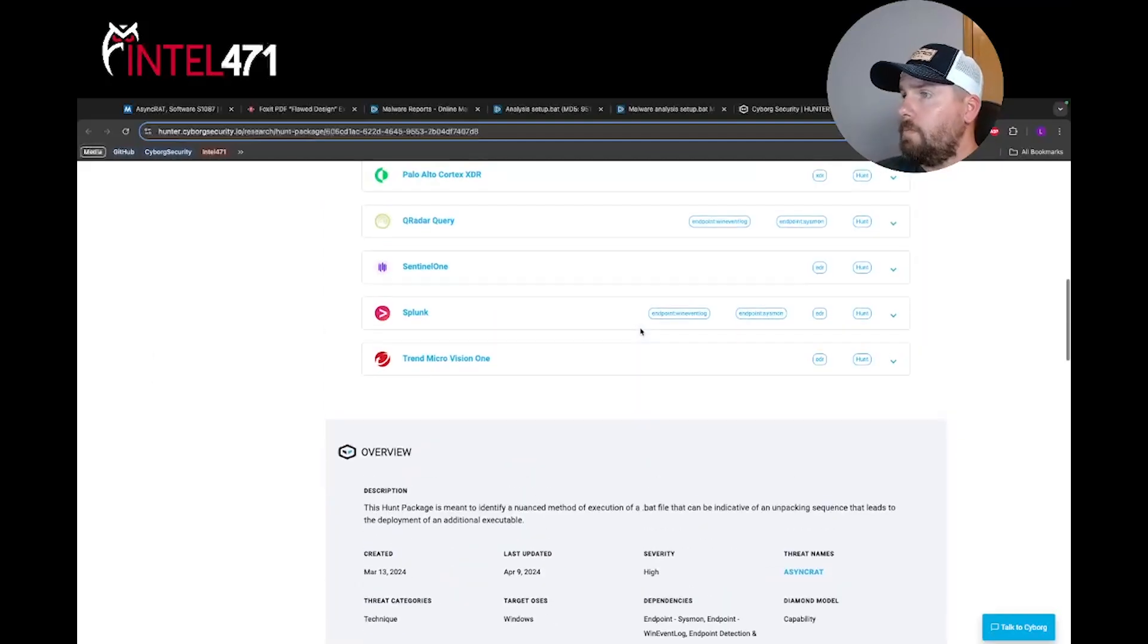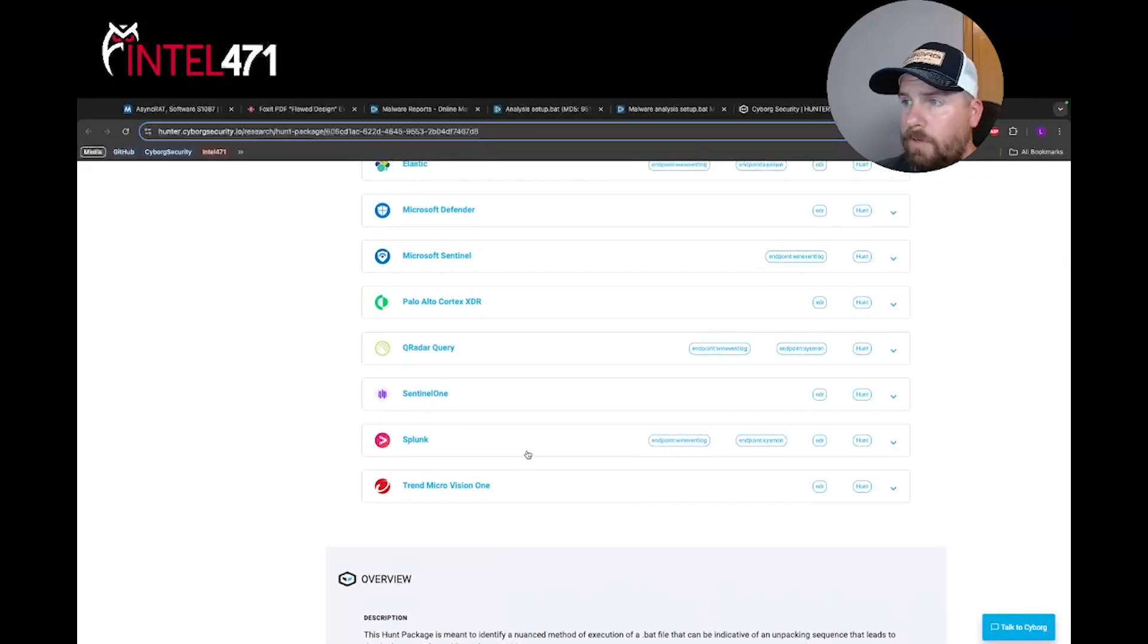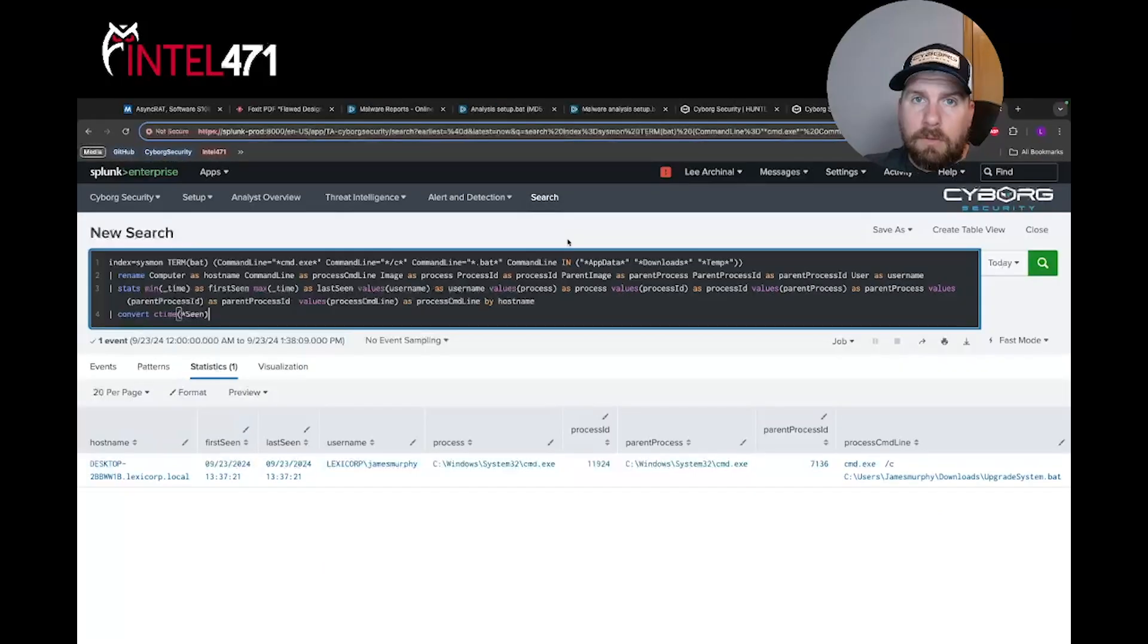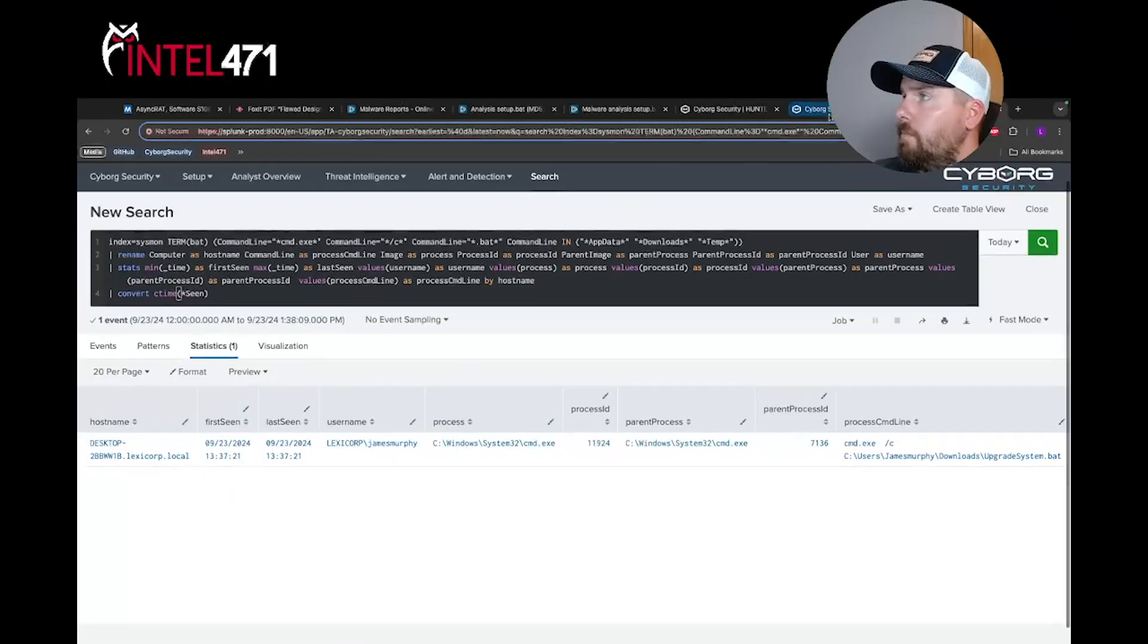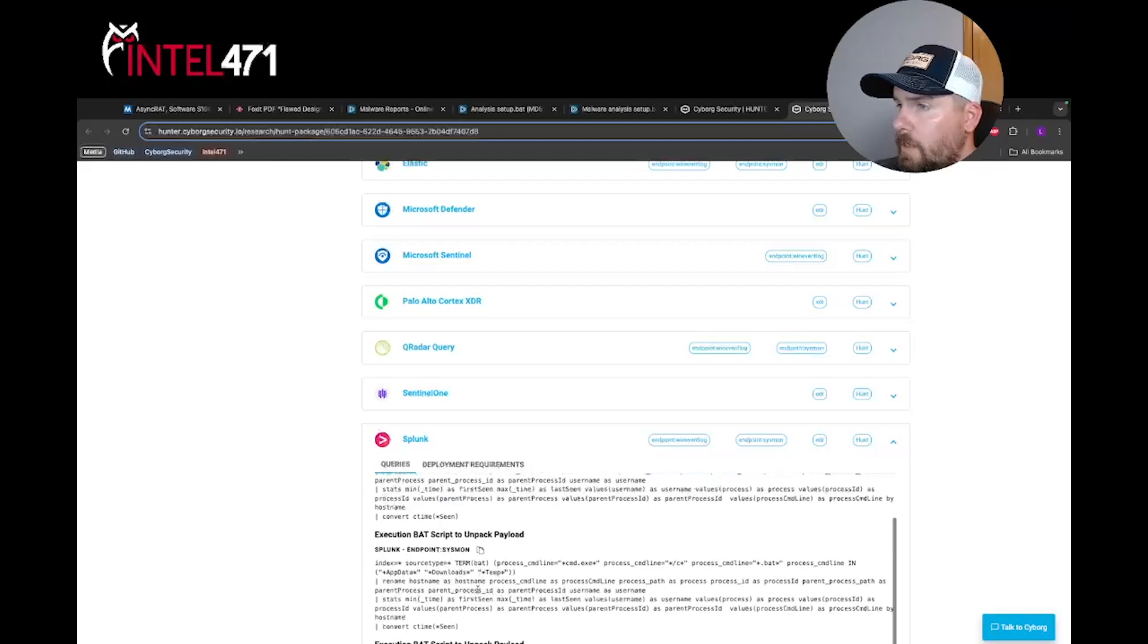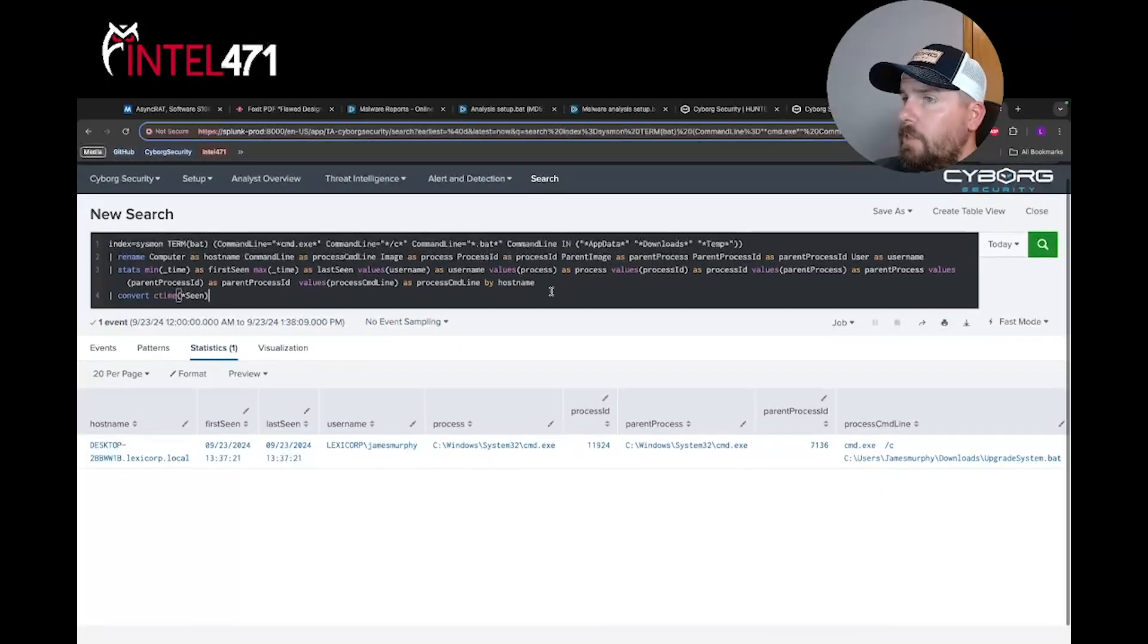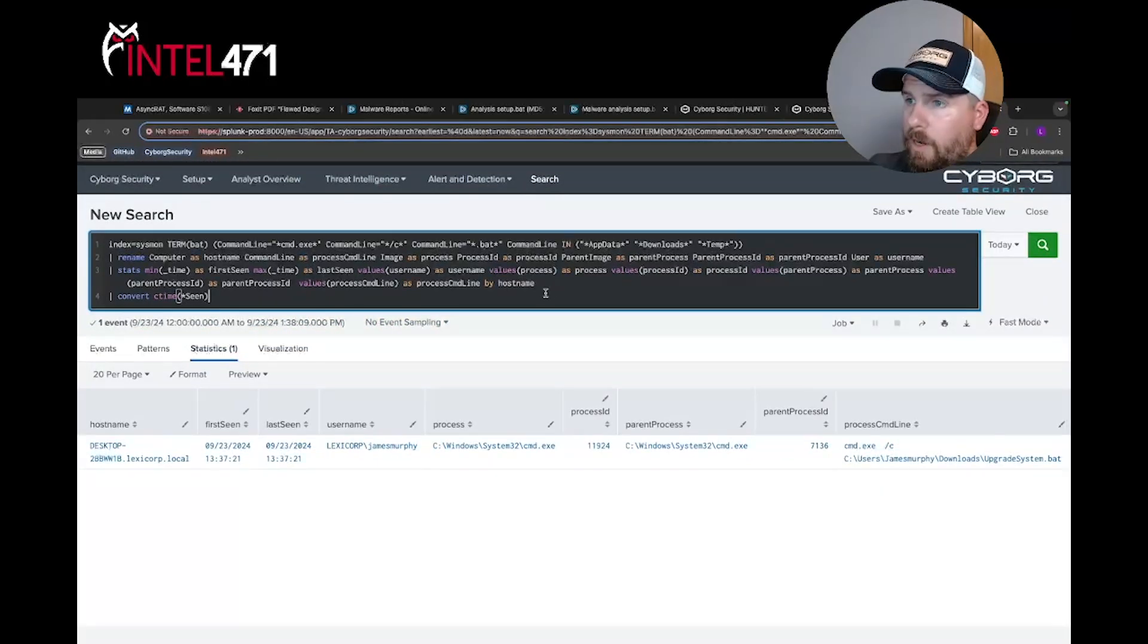We're going to scroll up, we're going to grab our Splunk version, and we're going to jump into our tool and see what that looks like. So here we are in Splunk with our query all built out for us. Basically all we did was come down here to Splunk, come down to Sysmon, select copy, paste, drop it in the tool, and here we are.